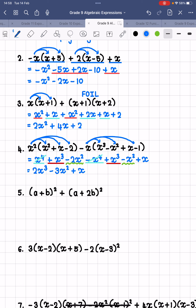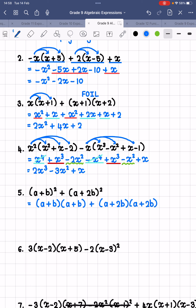Now for number 5. We haven't done binomials that are squared yet, but remember that when you are squaring something, you are basically multiplying that thing by itself. So (a + b)² is the same as (a + b)(a + b). And in the same way, (a + 2b)² is the same as (a + 2b)(a + 2b). Now we have two products of binomials that we have to FOIL — we're going to FOIL twice.